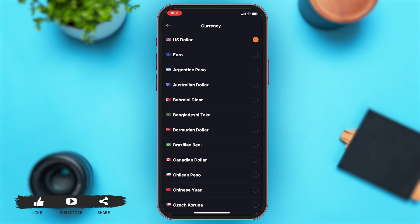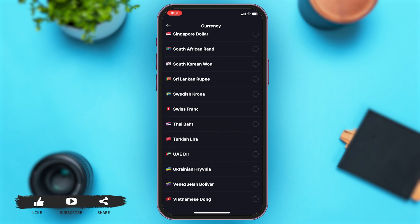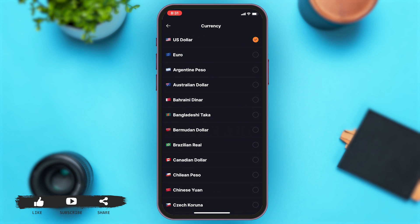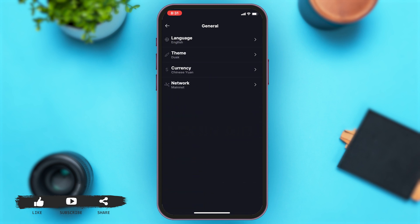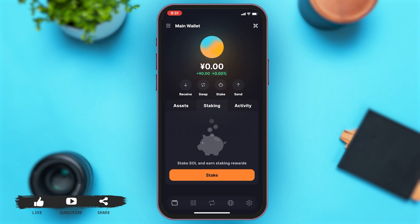You can scroll down and choose any one. Once you choose that, you can go back to your main wallet page and then see if your currency has successfully changed or not.